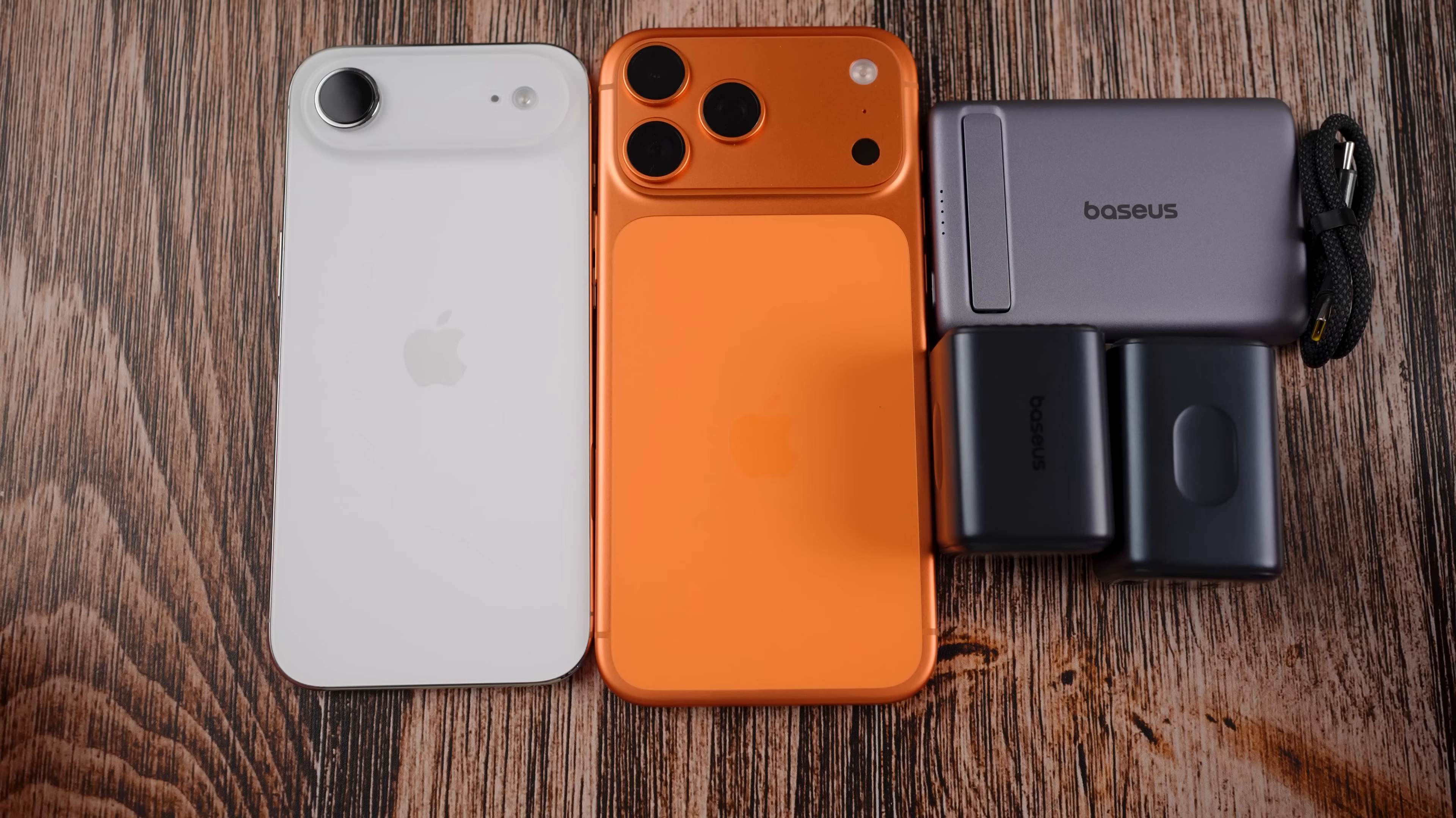Before we get started though, one easy way to make sure that your information is private is to have your battery be completely dead, which with the new iPhone Air is not too hard because the battery is quite small and it does struggle sometimes to make it through the day, which is why you might want to pick up a few of these brand new products from the sponsor of today's video which is Baseus.